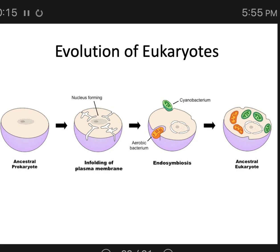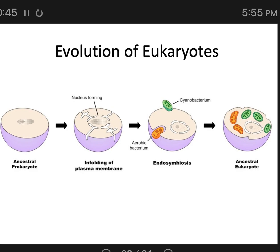There's a lot of evidence that two organelles inside of eukaryotes — the mitochondria and the chloroplasts — were once bacteria. Mitochondria could use oxygen for aerobic respiration, and chloroplasts could photosynthesize. Scientists believe these small bacteria were endocytosed by a larger fermenting cell, and rather than being digested, they began to live symbiotically within that fermenting cell.